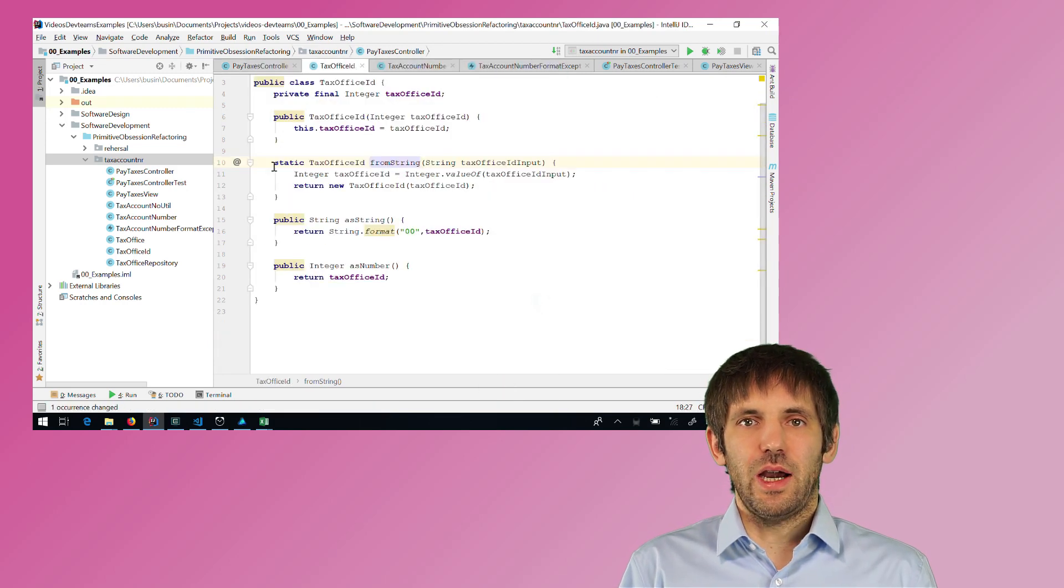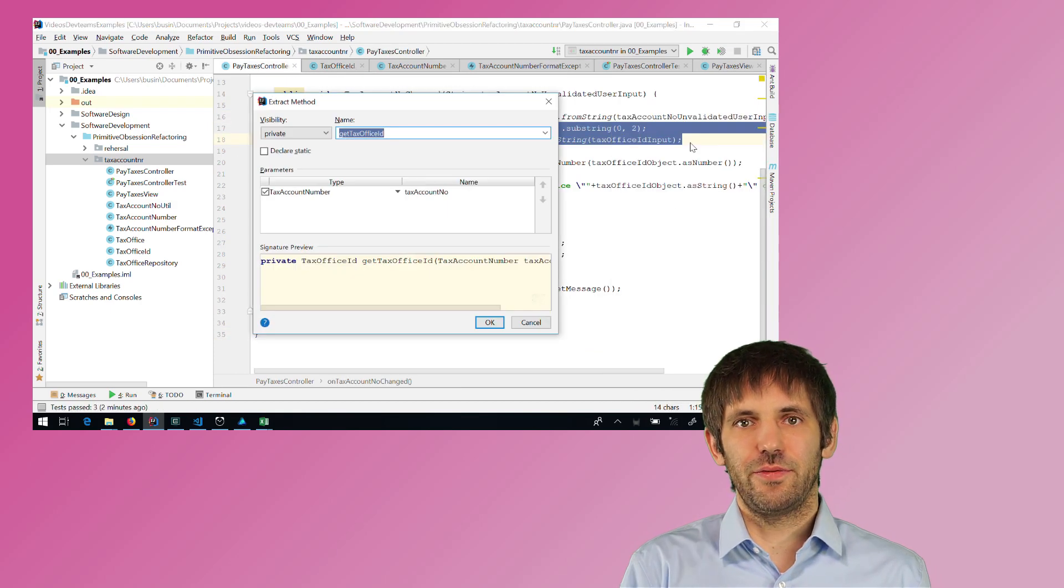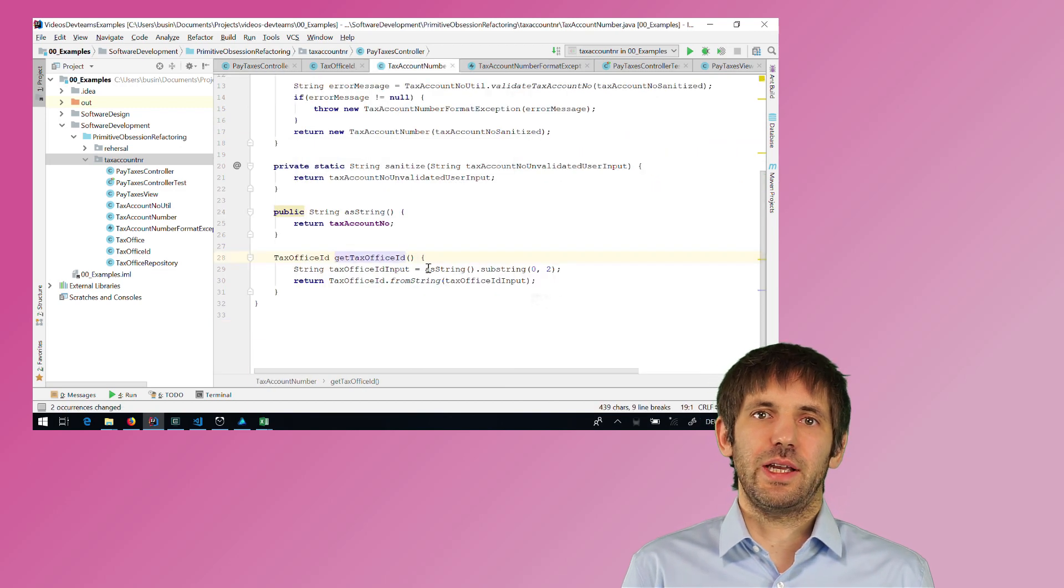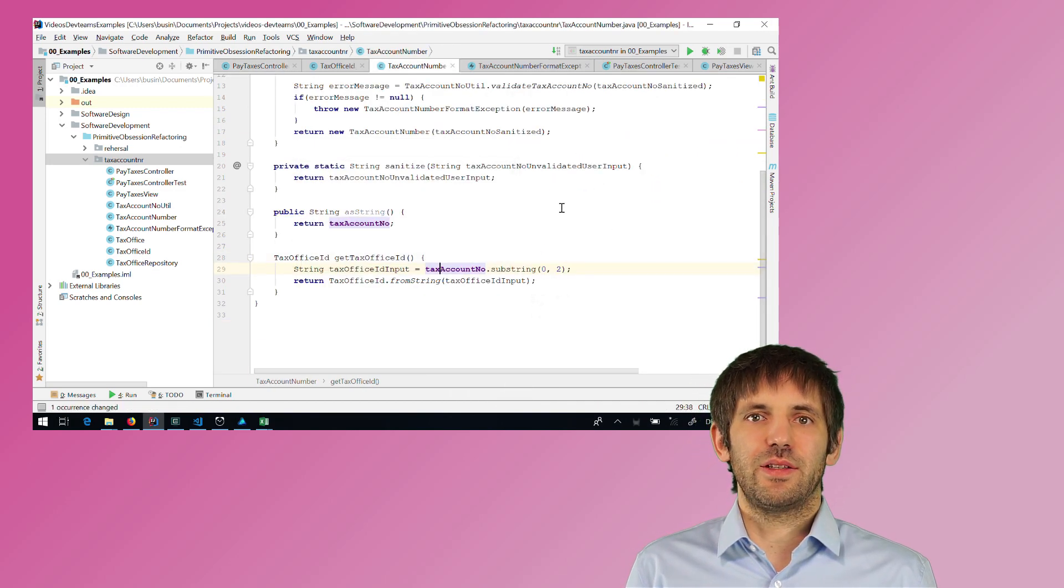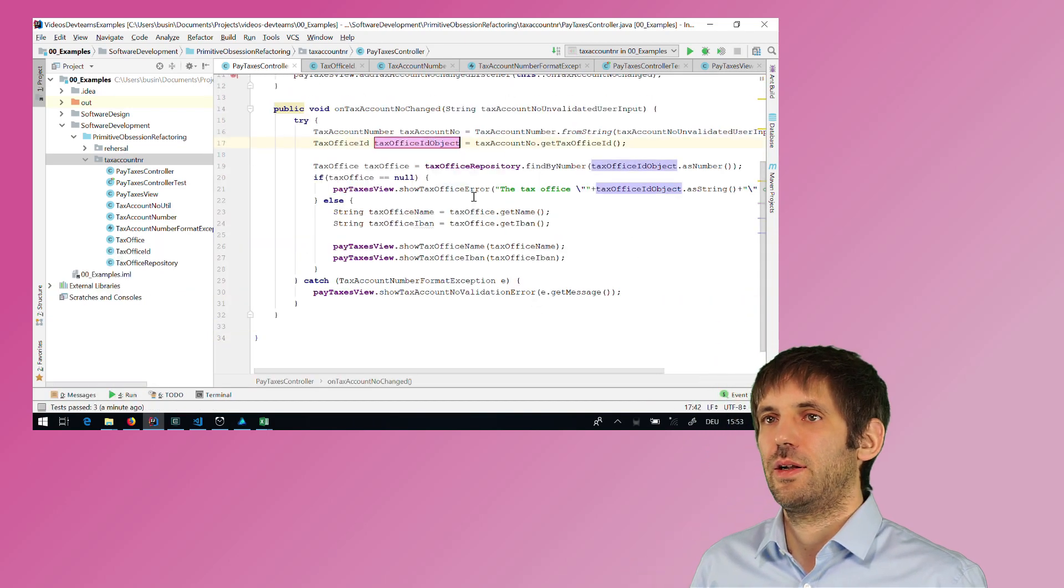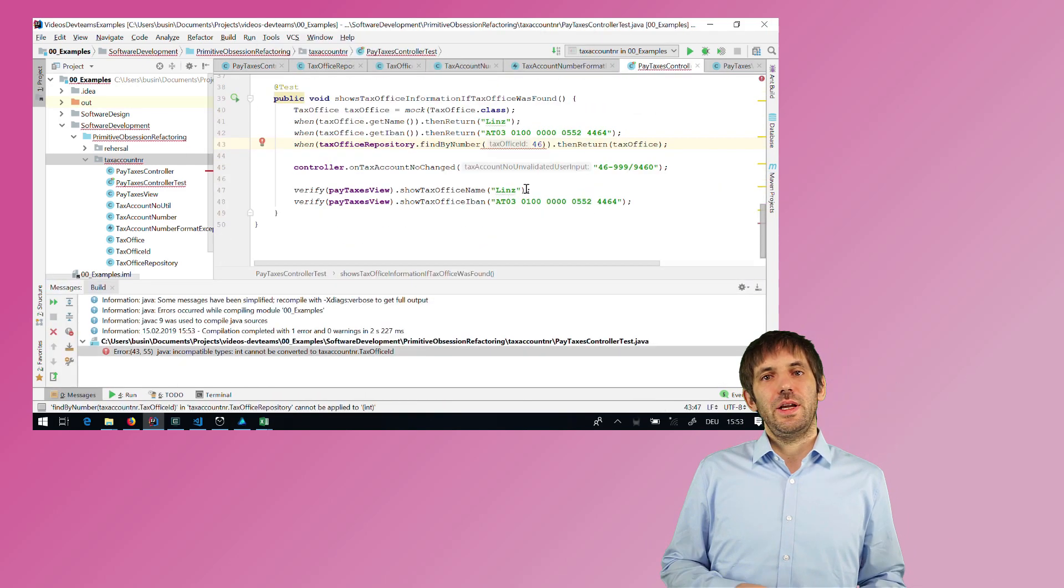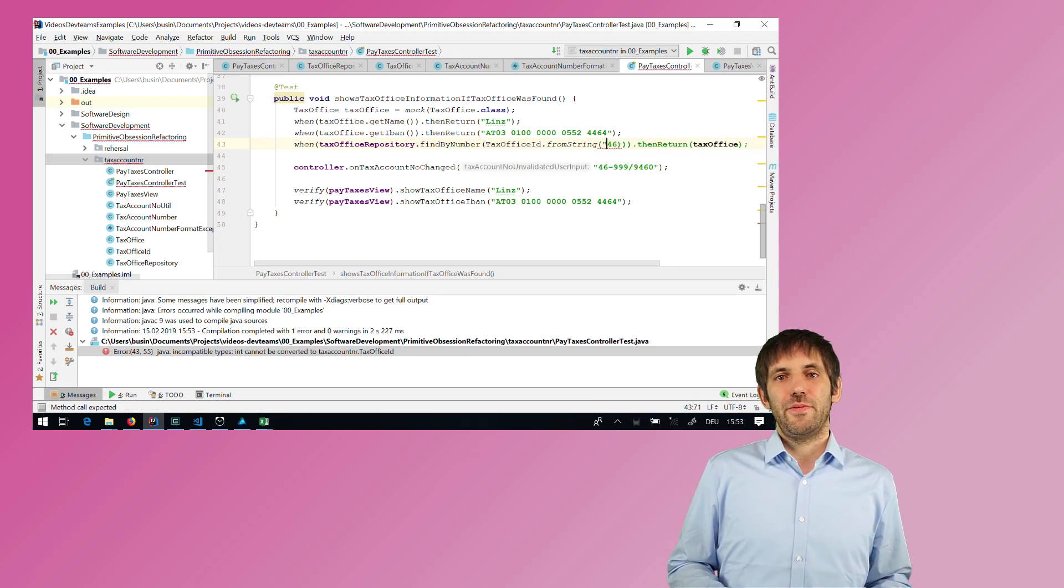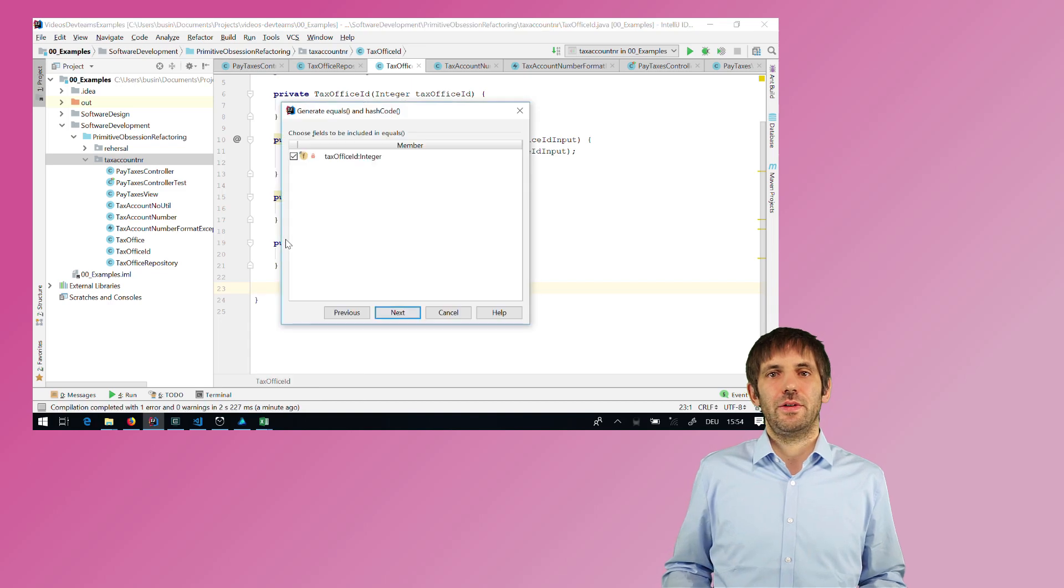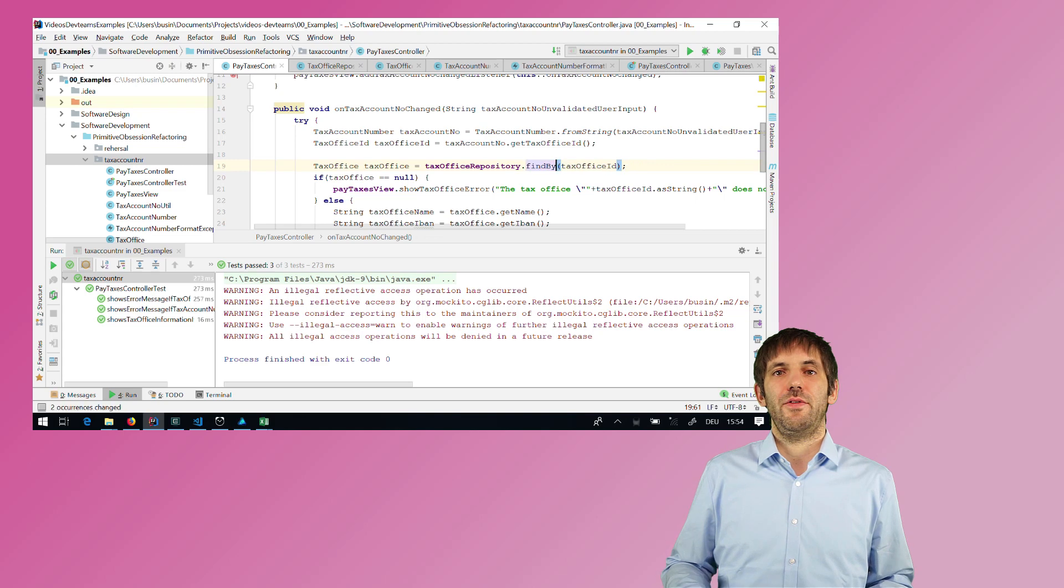So now the controller does not have to deal anymore with how to get the tax office ID from the tax account number. This is encapsulated in the tax account number type where it's a much better fit to the rest of the functionality. So I now can use the new class in the repository. But I also have to change some tests because the tests also pass the string here. But after changing the tests, all the tests are green again and everything is working again.